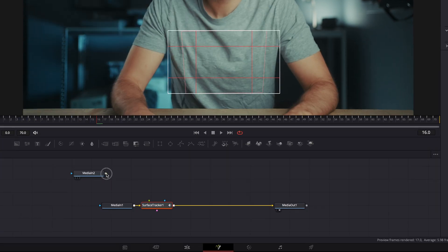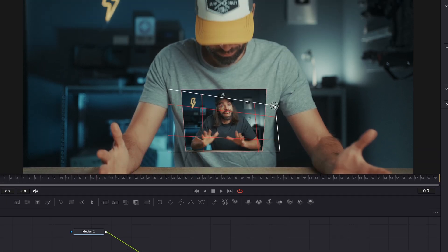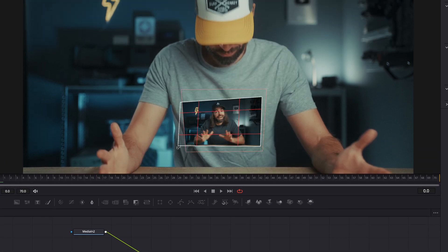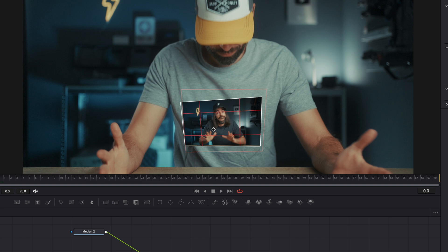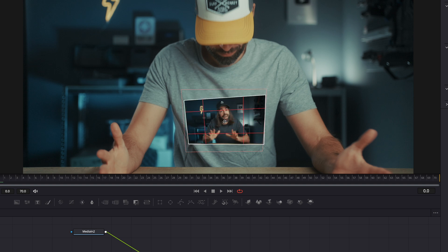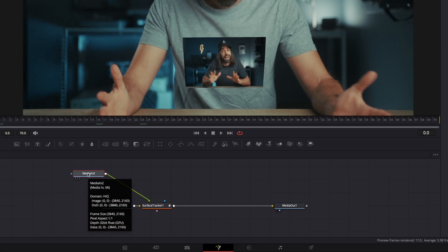Connect the media in two node to the surface tracker and then just drag the corners to change the perspective or to resize it, or drag the clip to reposition it.